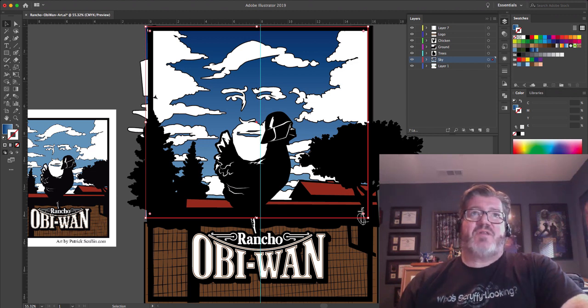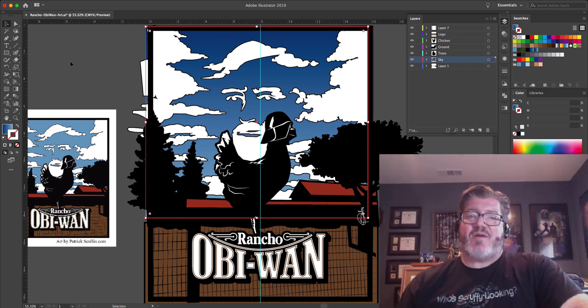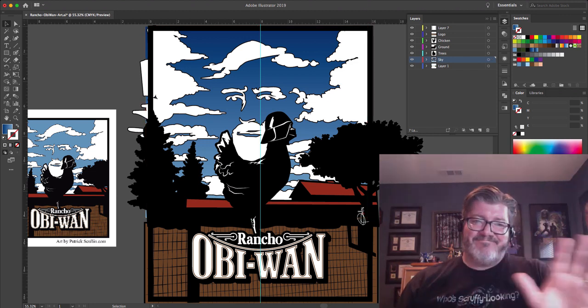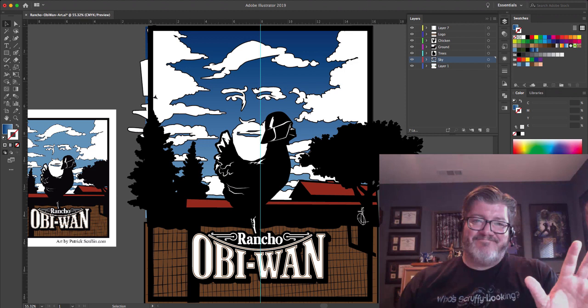So, that's a quick rundown of building a travel poster and how I did it for Rancho Obi-Wan. Alright, see you guys next time. Here we go.